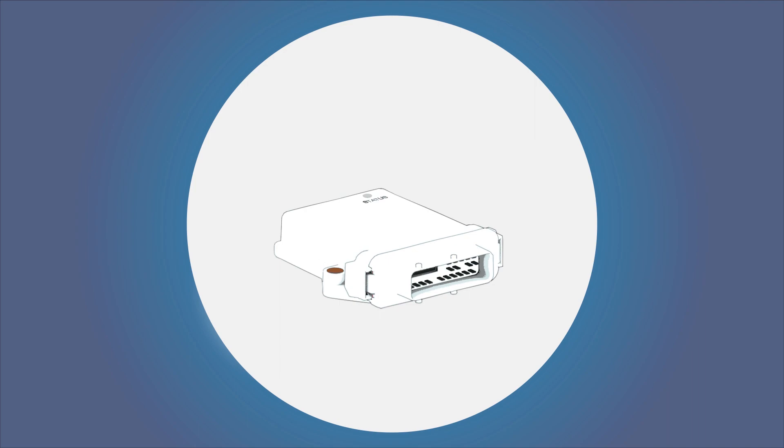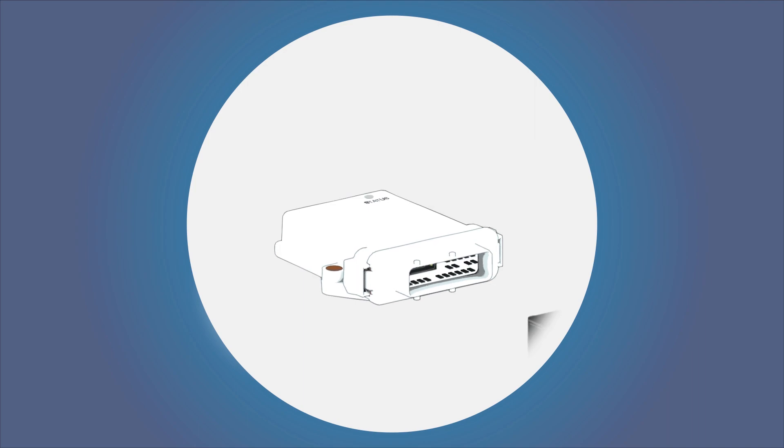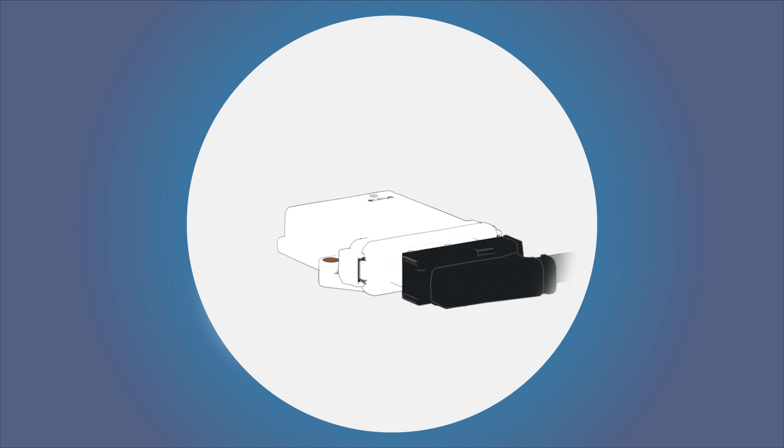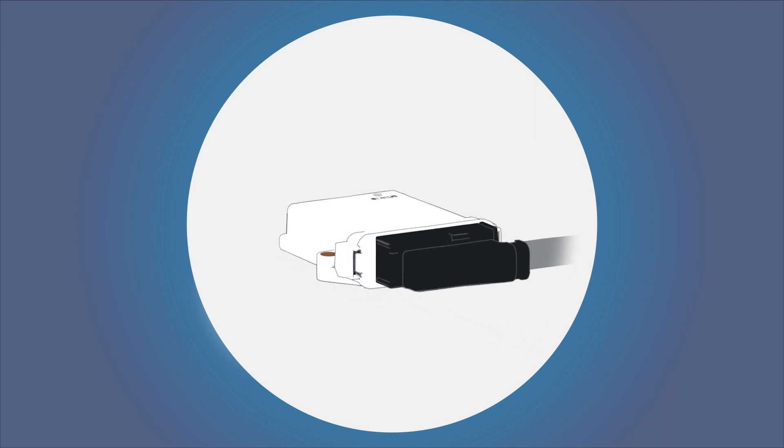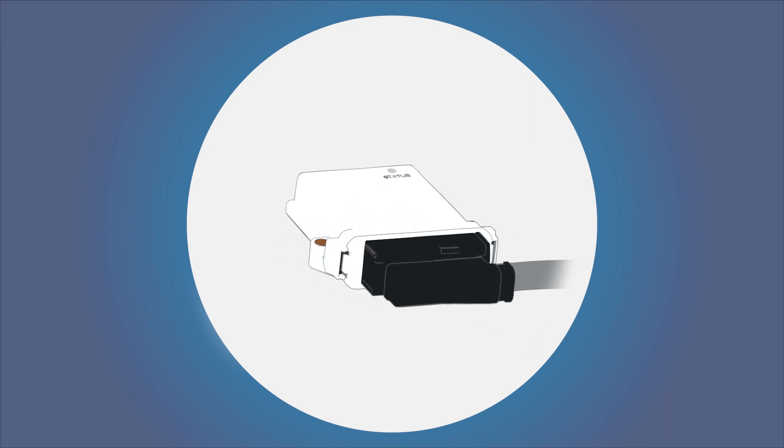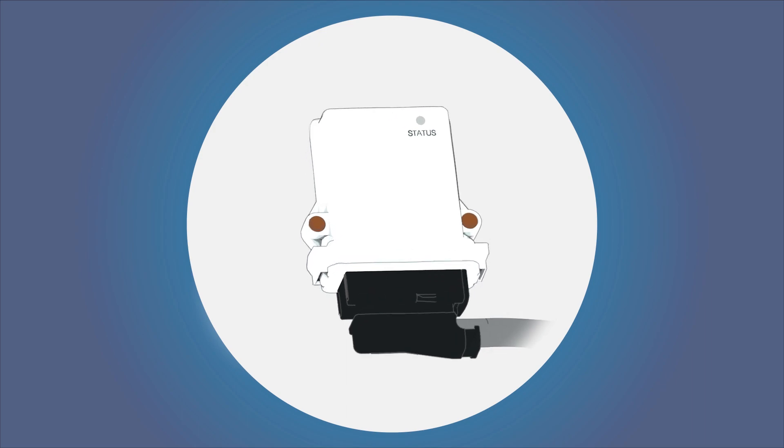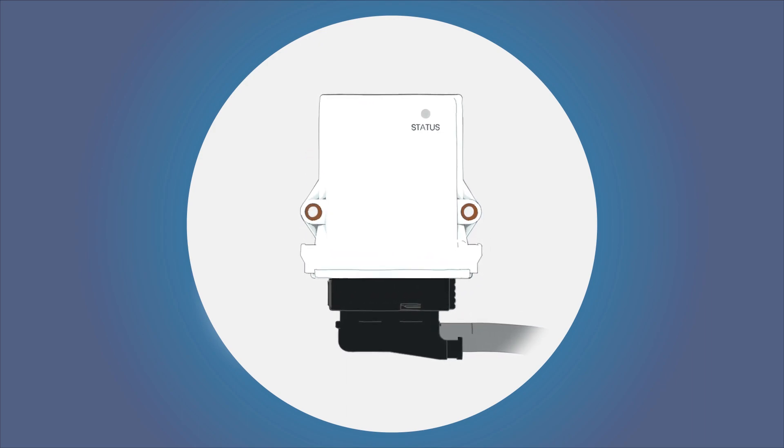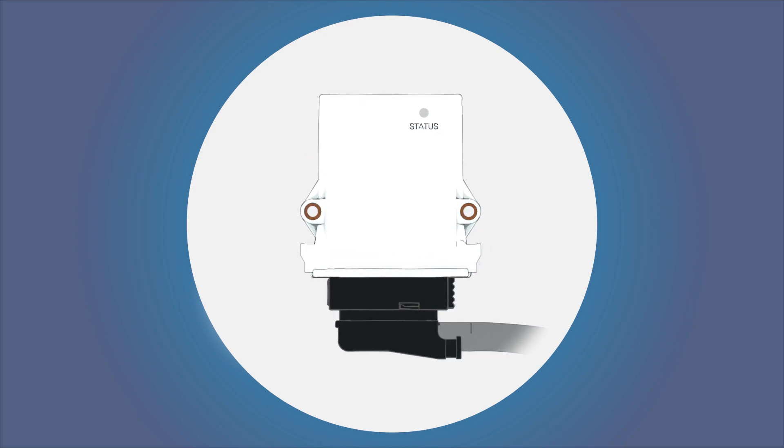A prefabricated cable set is available for connecting the telematics module. Alternatively, a connector kit is available. The PIN assignment, which can be taken from the manual, and the kit allow you to connect the telematics module to the cable harness of your machine by yourself.